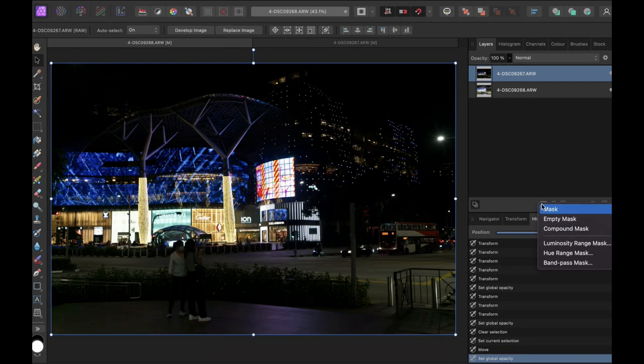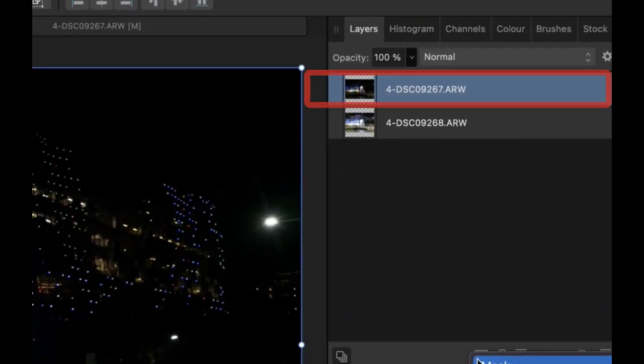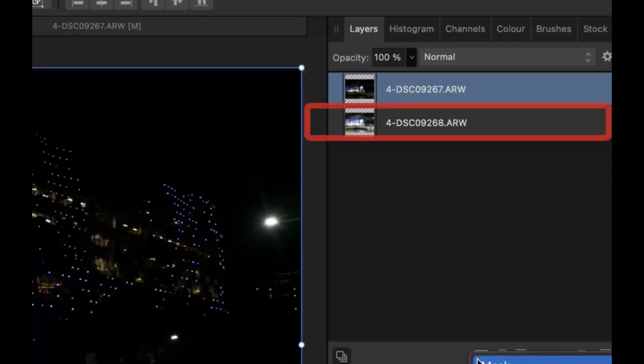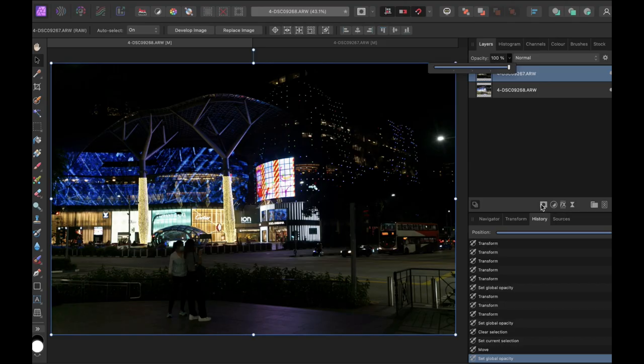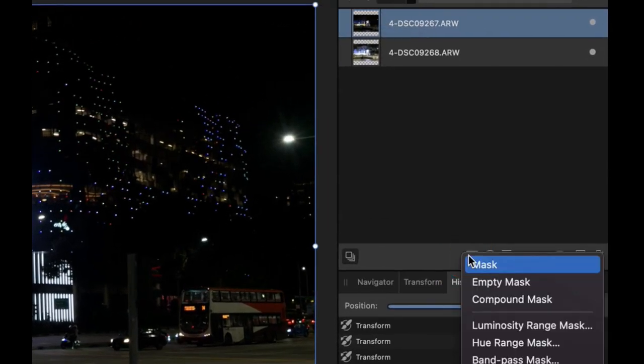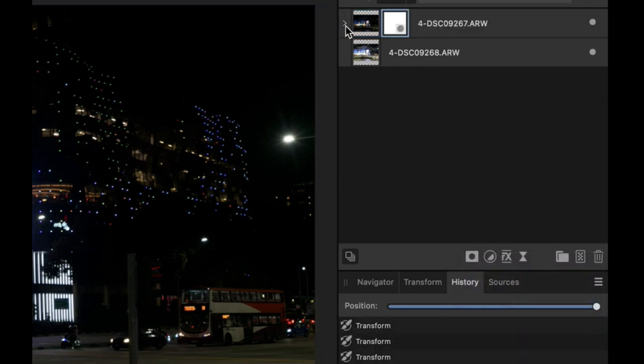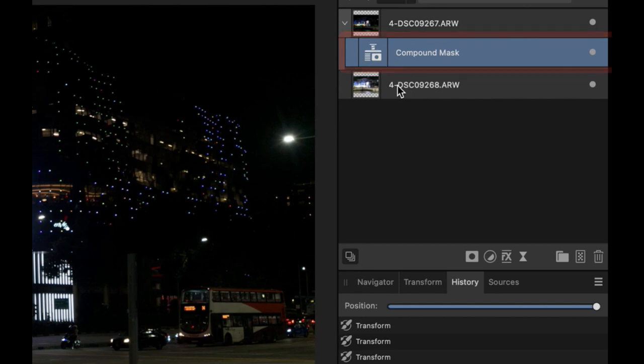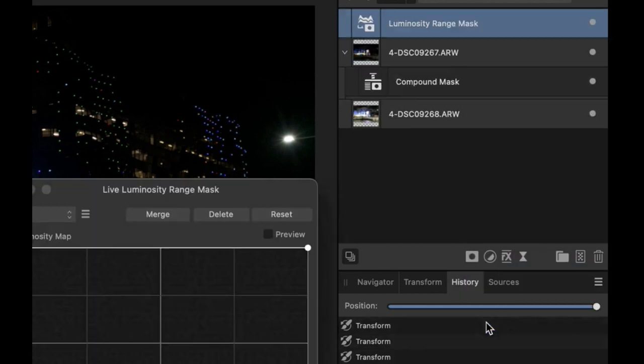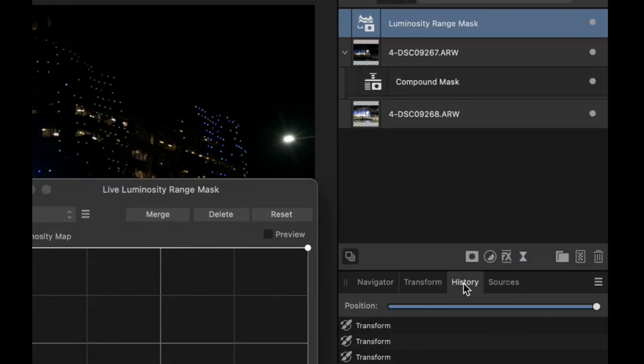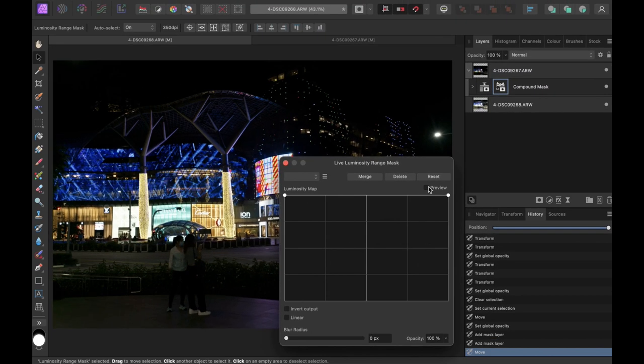Now let's create our mask. Make sure the darkly exposed raw file is at the top while the brightly exposed raw file is at the bottom. First thing we will do to create our mask is to add a compound mask. This will give us the flexibility to add a secondary mask on which to improve our mask later on. If you don't know what a compound mask is, you can watch my previous video on this topic. Now let's add a luminosity range mask. Drag the luminosity mask inside the compound mask.